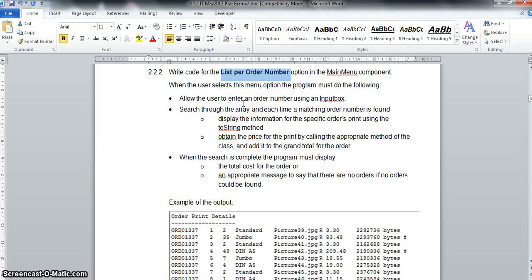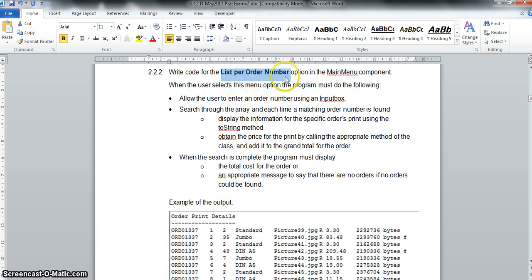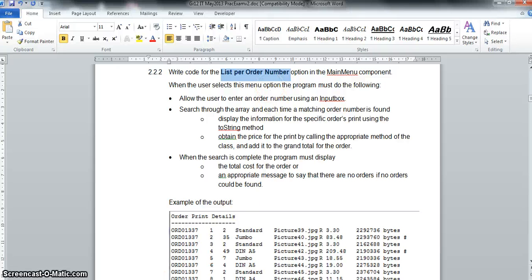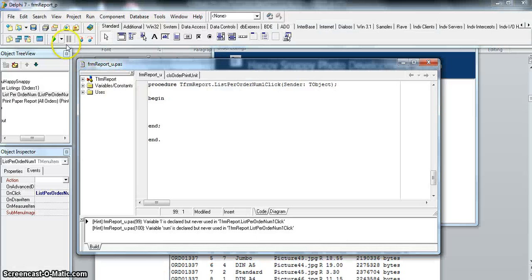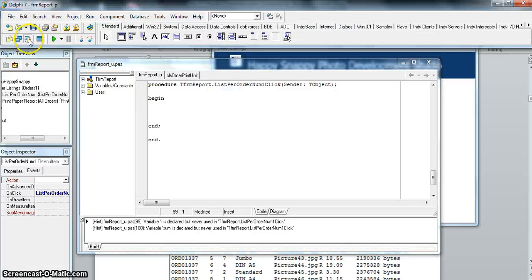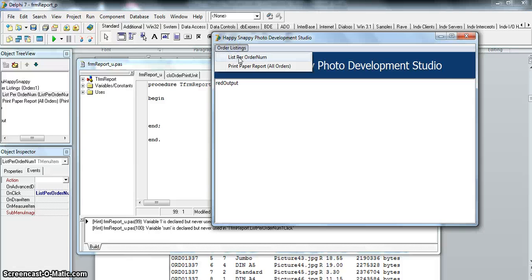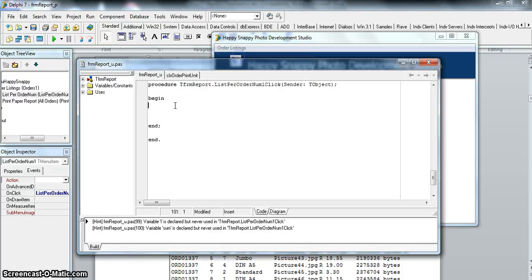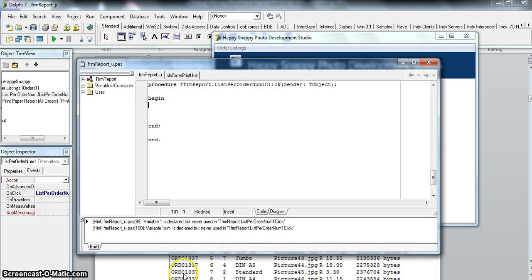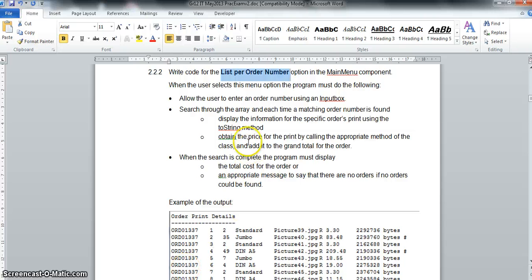Now on to 2.2.2. We're going to use a few of those functions that we created in our class. They're asking us here to list per order number. There's a menu option, which if we go to our code over here, if we go to our form, order number, list per order number. So here's the code of where we must write the code for this part of the question.